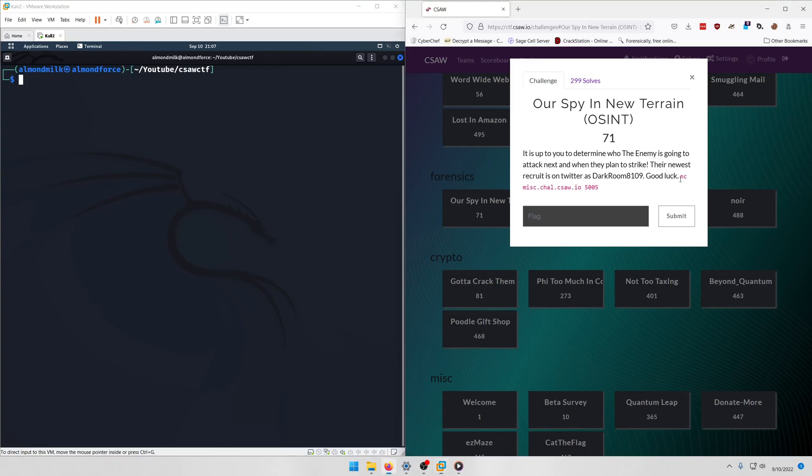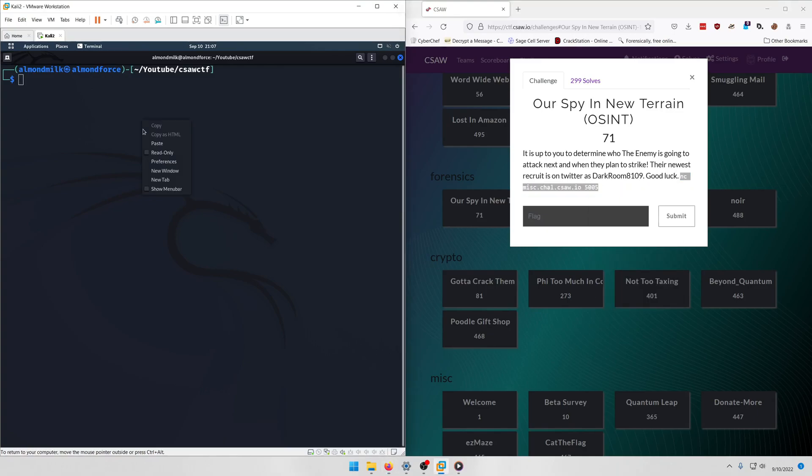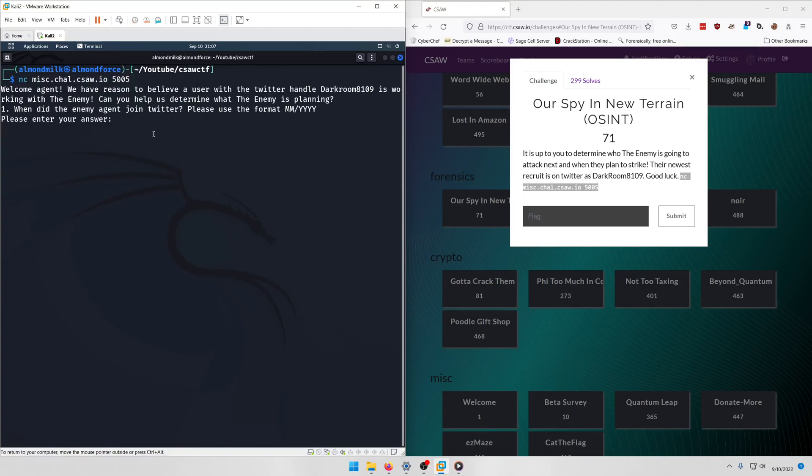Good luck, and they give us a little netcat portal to log into, so let's go and connect to that. Welcome agent, we have reason to believe a user with the Twitter handle darkroom8109 is working with the enemy. Can you help us determine what the enemy is planning?